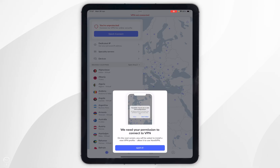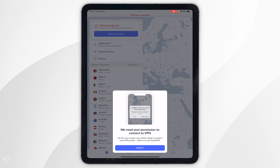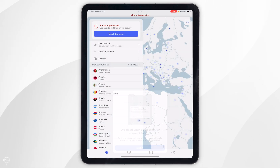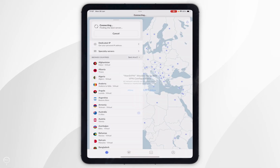When you connect to a server for the first time you need to give your iPad permission to connect to the VPN. So you want to click Got It and then select Allow.